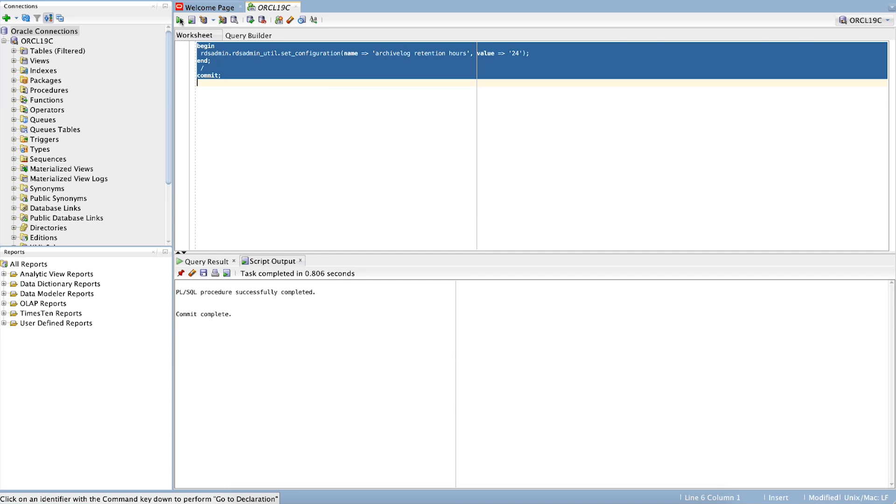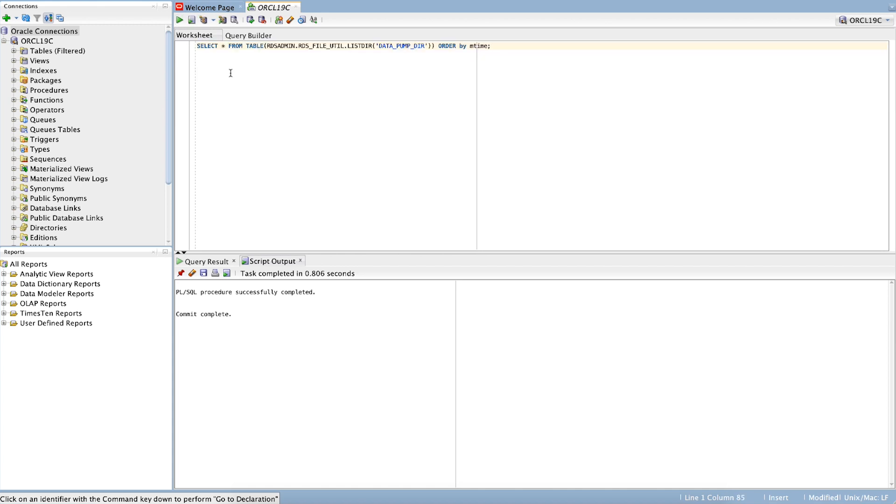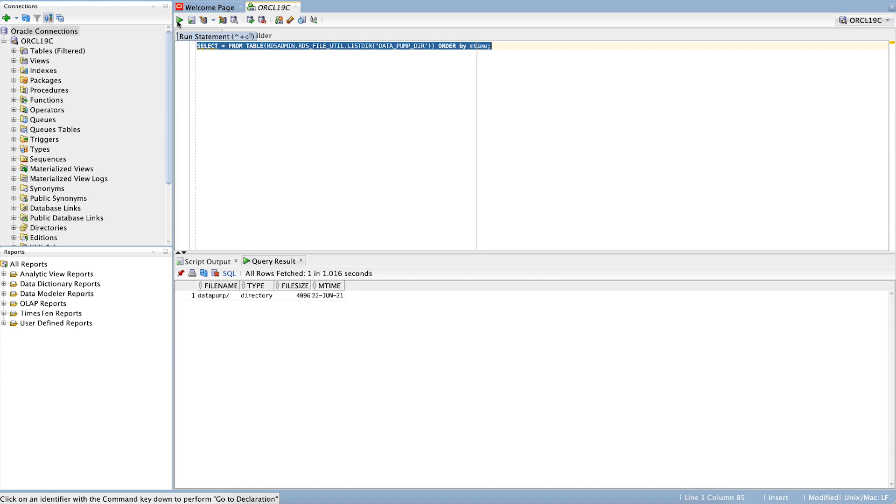Next, check the space allocation for the data pump directories. If the space allocated in data pump directory is more than expected, check the available dump files that can be removed to free up the space.